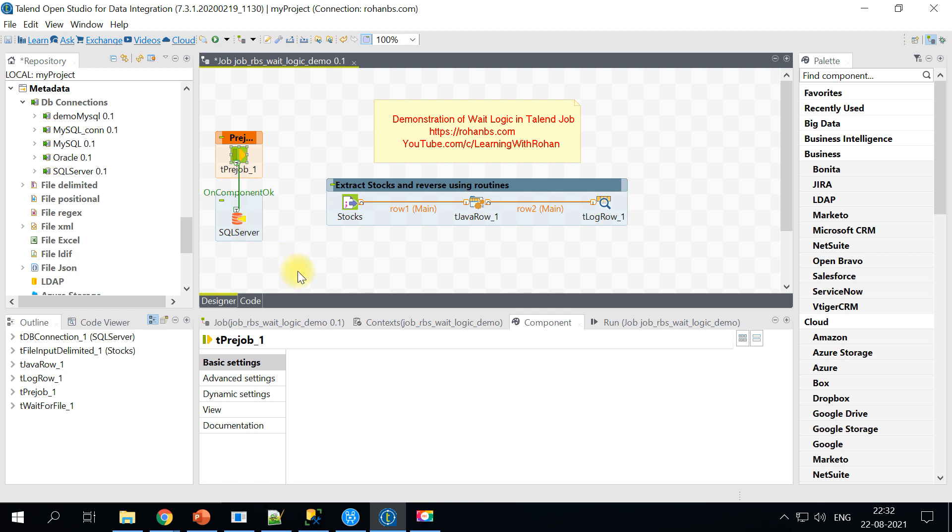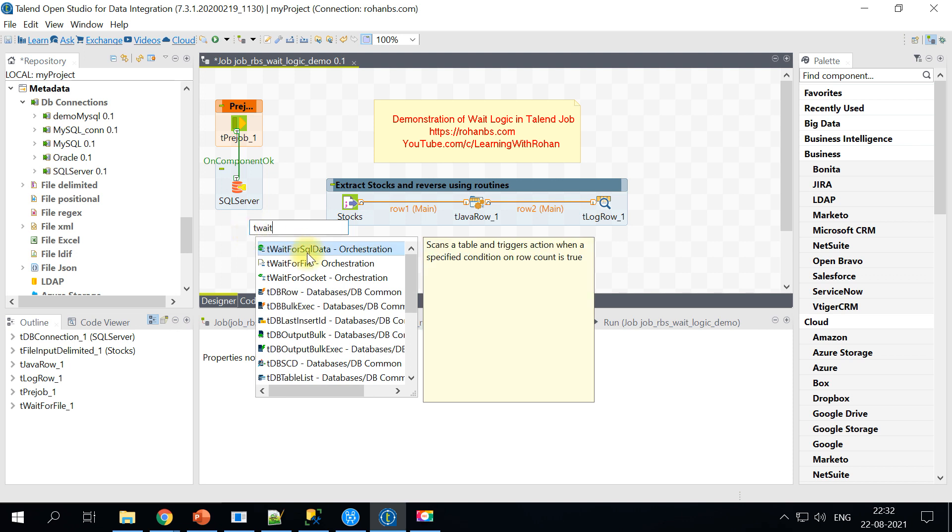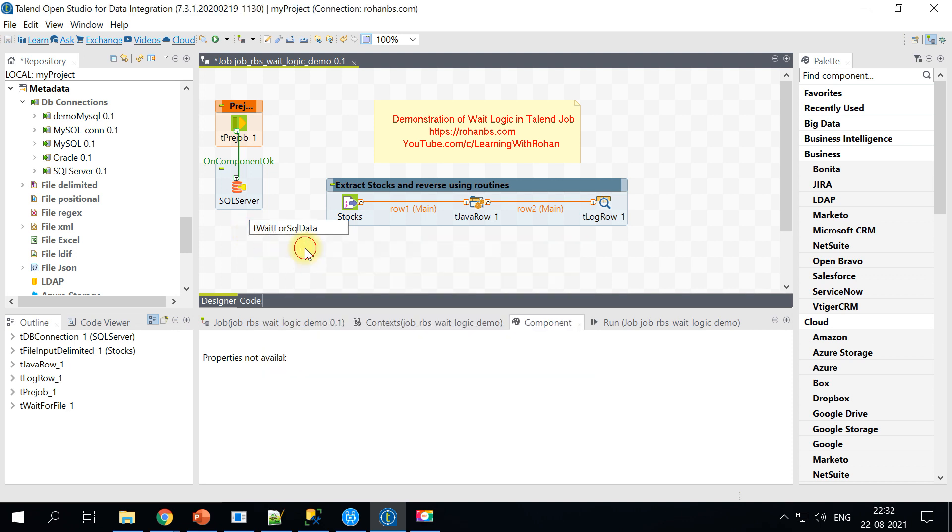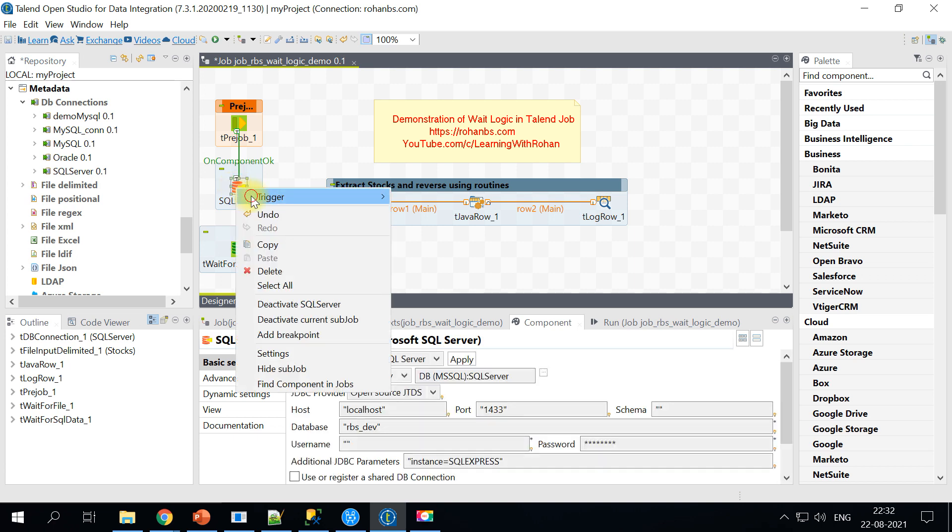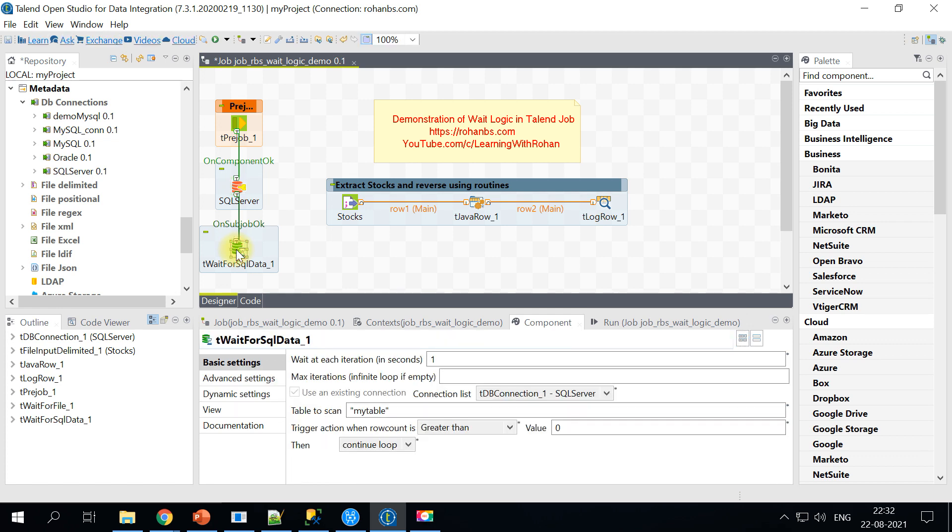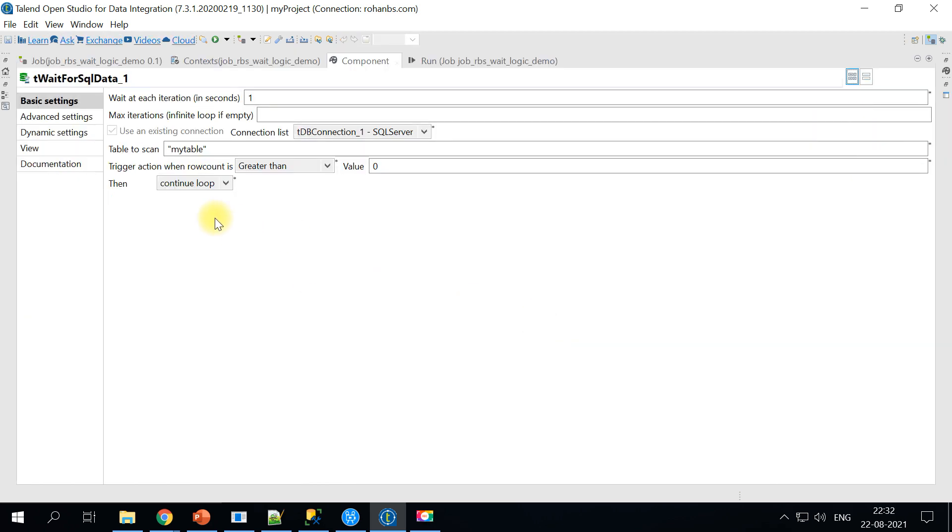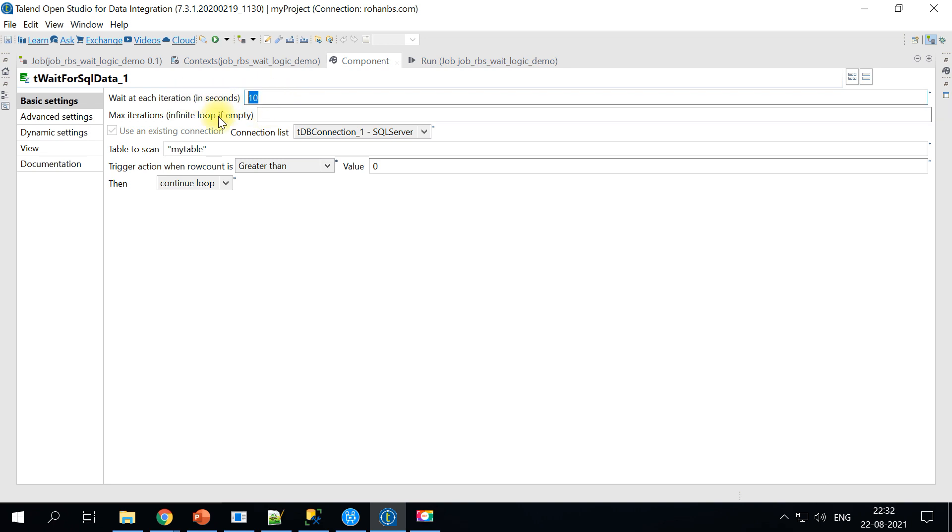In order to make this to wait like how we have seen in the file, there is a component called tWaitForSqlData. This is our component. This will make use of an existing connection. So make sure you create one connection and then connect it. Once you look at this there are a couple of options here. The very first one is wait for each iteration. So it will wait for certain seconds before it retries to check the database content. Let us give 10 seconds here so that we can clearly see the difference.